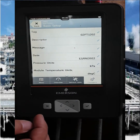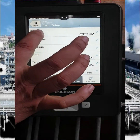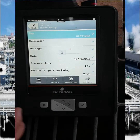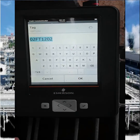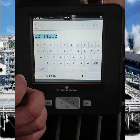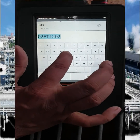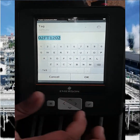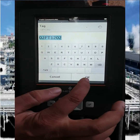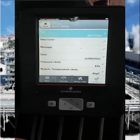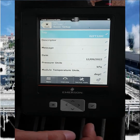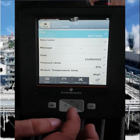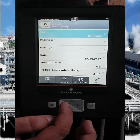Here we have to enter the different parameters of this transmitter. First is the TAG number — the TAG number is the identification of this transmitter. Press to enter the TAG number and press OK.